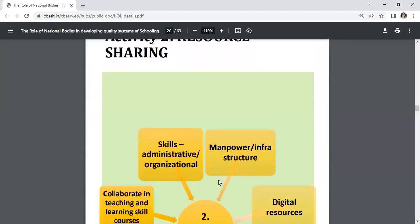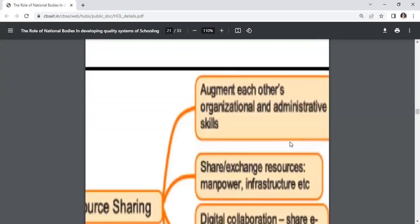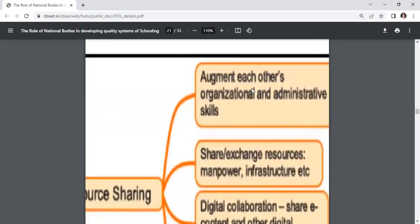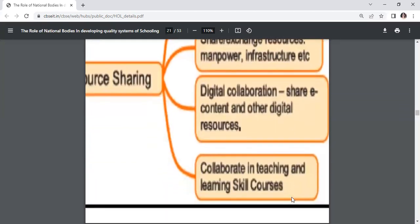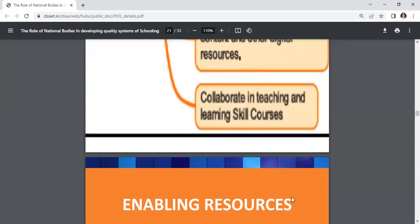Activity 2 is resource sharing. This involves: collaborating in teaching and learning skill courses; engaging with each other's organizational and administrative skills; sharing and exchanging resources including manpower and infrastructure; and digital collaboration to share e-content and other digital resources.